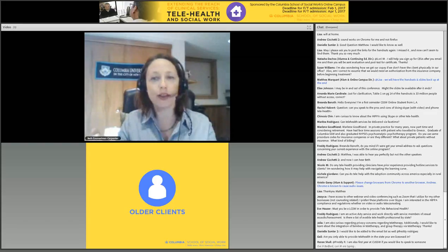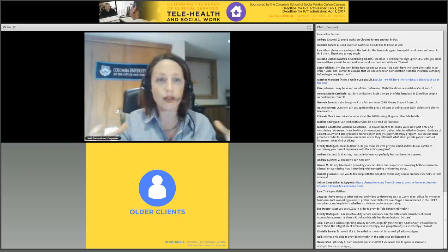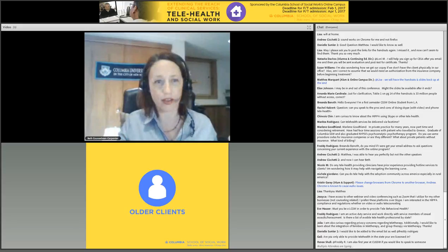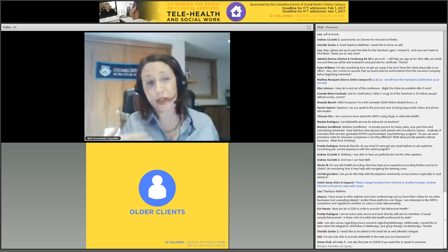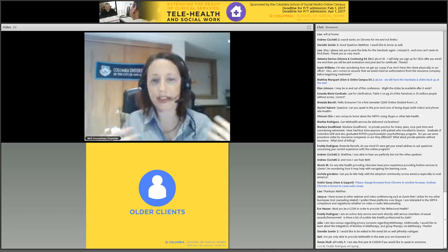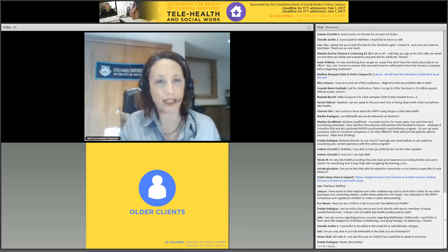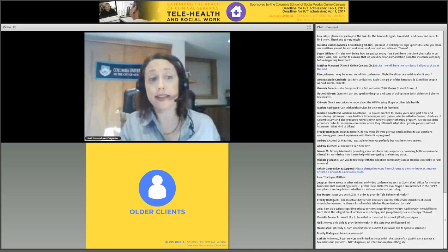Amelia and I are going to talk about how to start doing telebehavioral health and the logistics of it. Having a client who's willing to enter into it with you, I think, is the first step — and being transparent about it and the things that may come up.